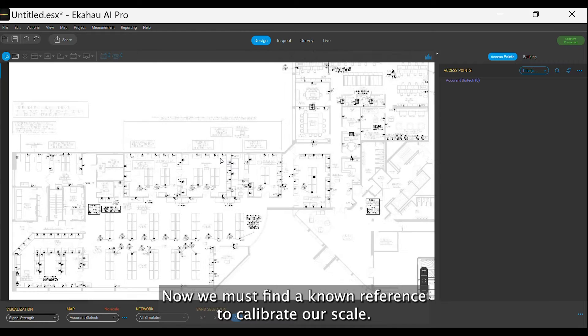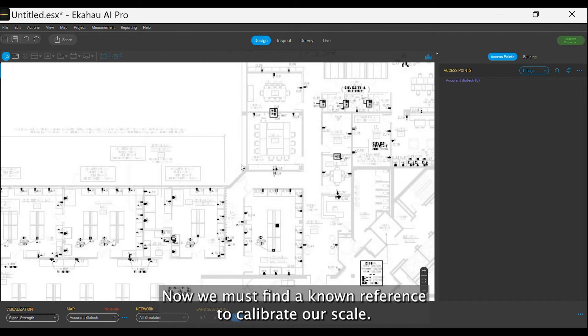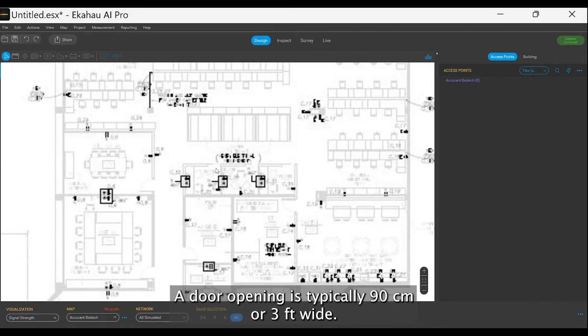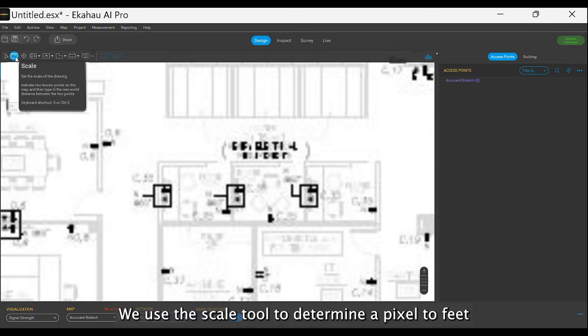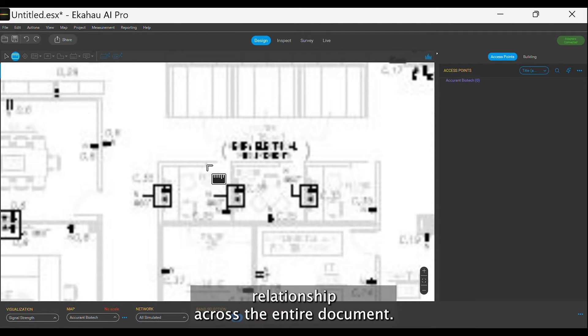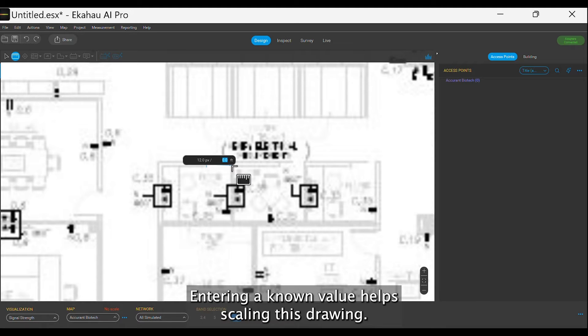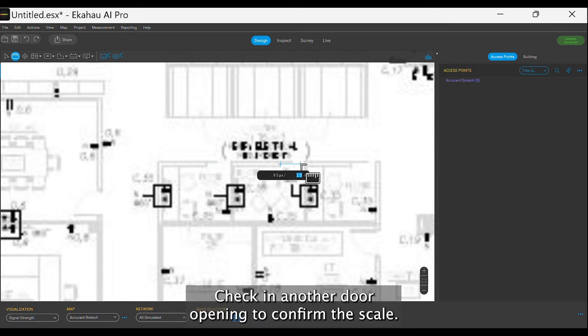Now, we must find a known reference to calibrate our scale. A door opening is typically 90 cm or 3 feet wide. We use the Scale tool to determine a pixel-to-feet relationship across the entire document. Entering a known value helps scale in this drawing. Check on another door opening to confirm the scale.